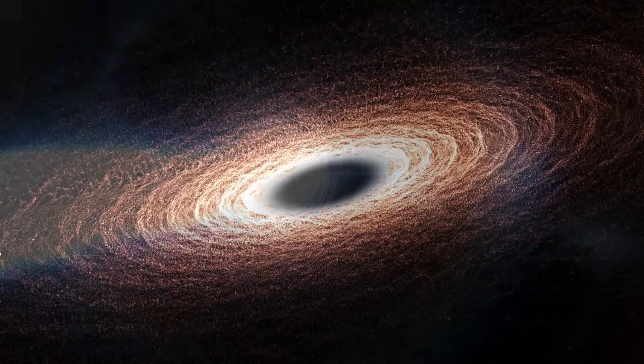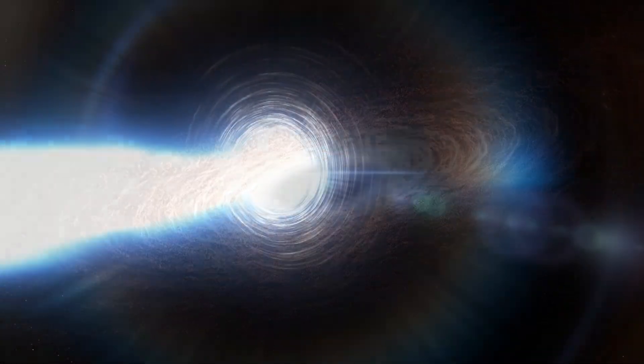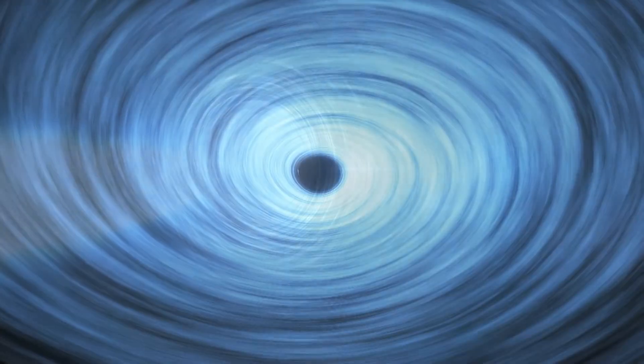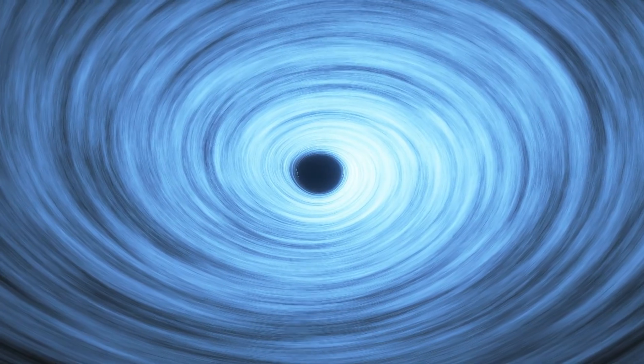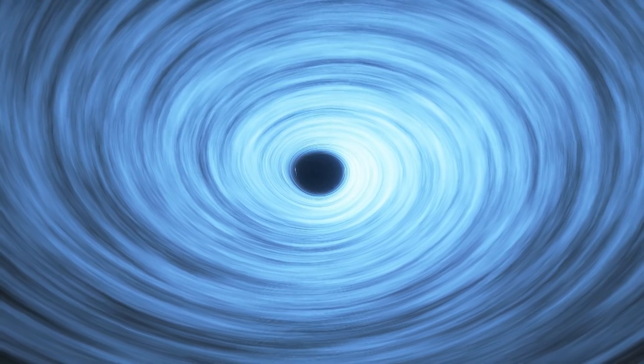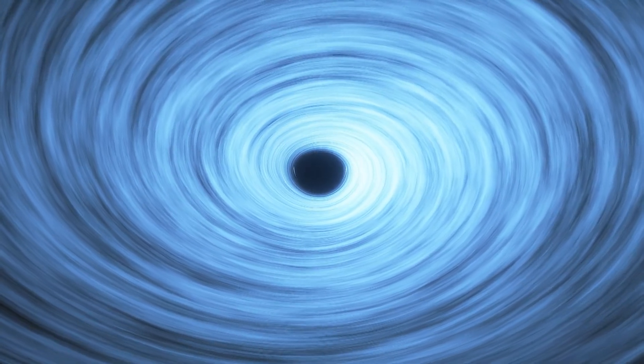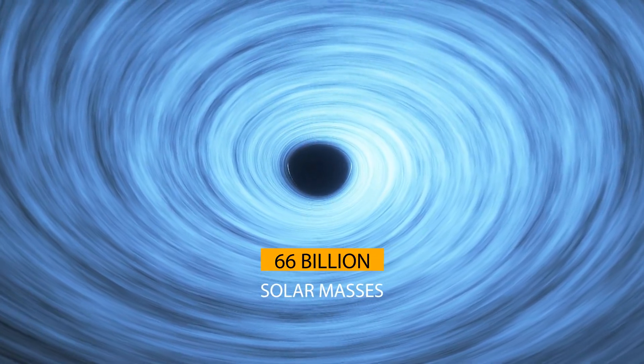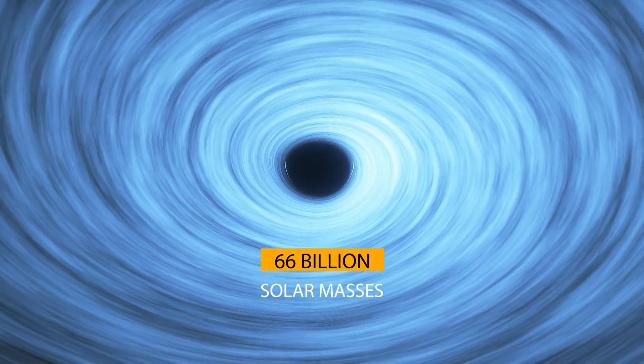TON-618 is a very distant and extremely luminous quasar, and it contains one of the most massive known black holes, with a whopping 66 billion solar masses.